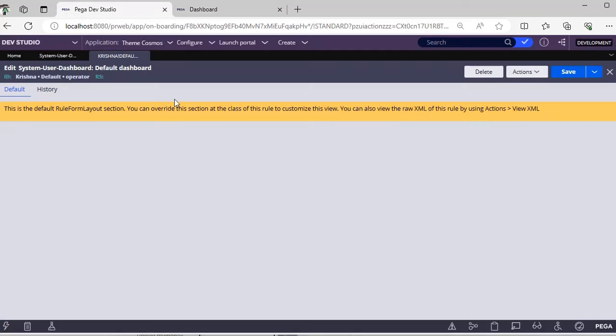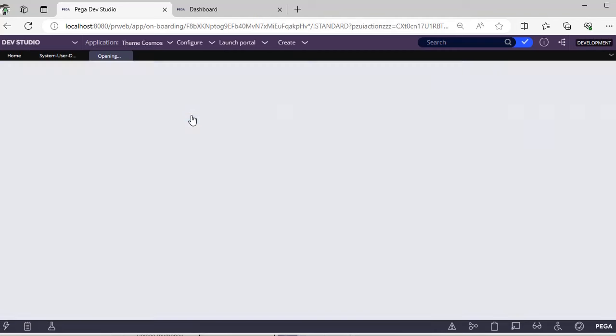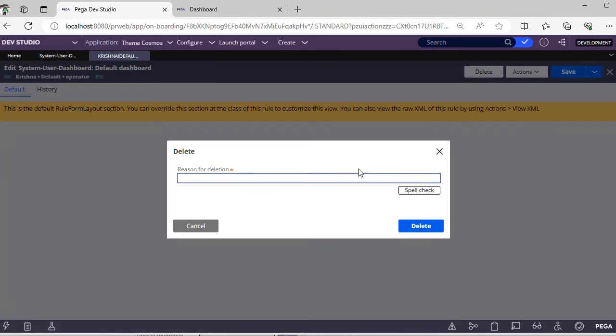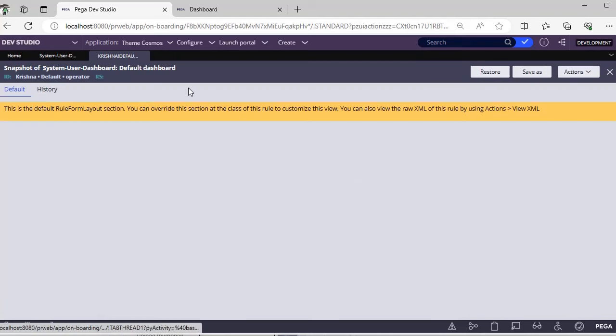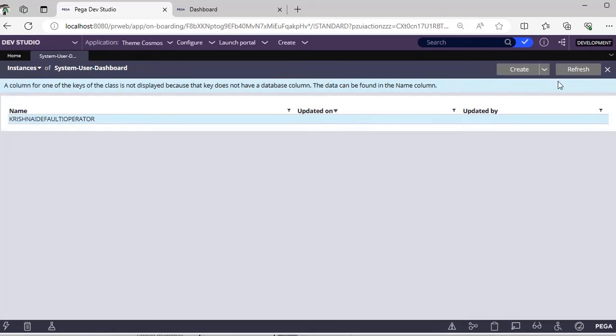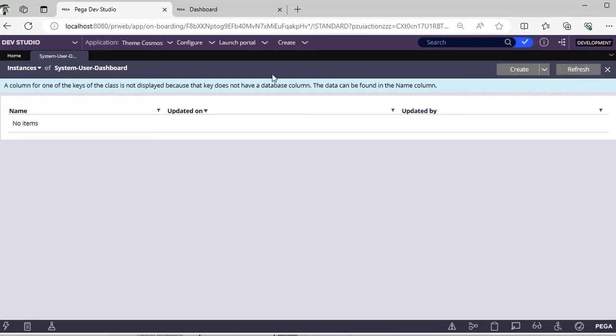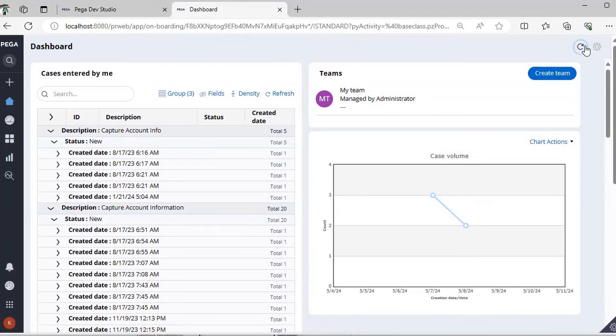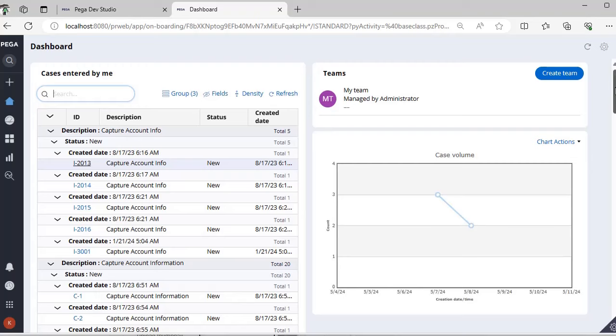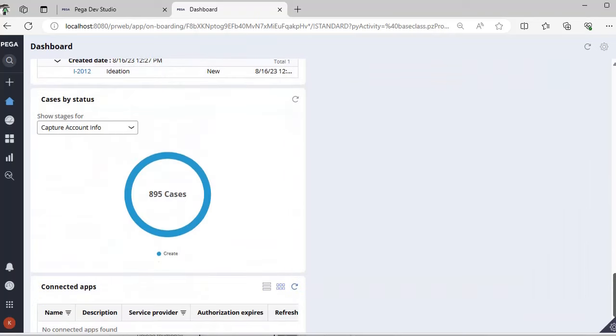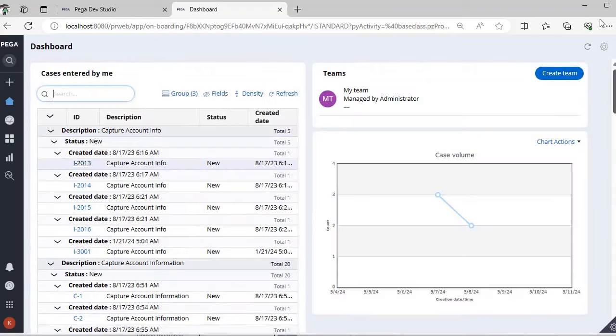Just if you go to this respective dev studio and if you click on this instance type to respective user, click delete. So now it is deleted, refresh. No items are there.